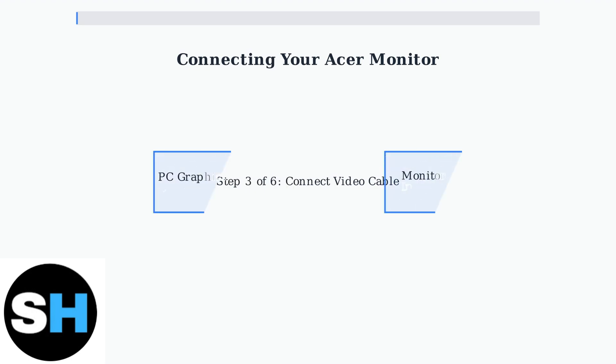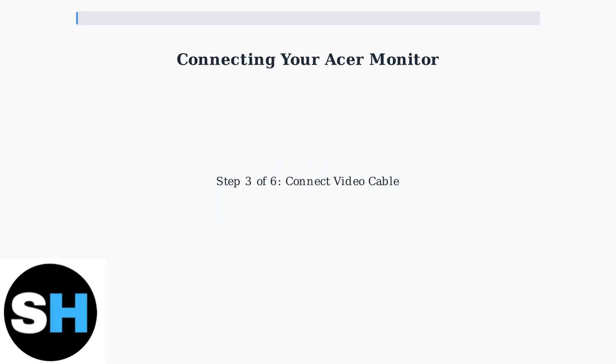Step 3. Connect your chosen video cable. Plug one end into your PC's graphics card output port, and the other end into your monitor's corresponding input port. Make sure connections are secure.